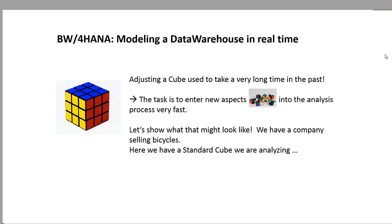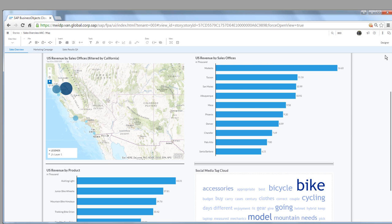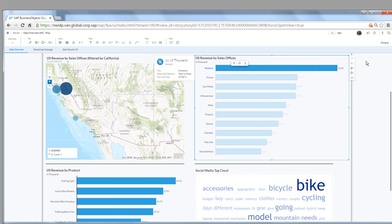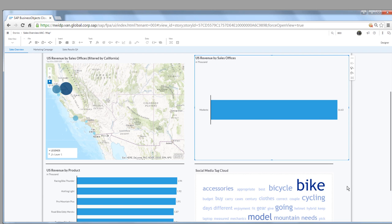Hi, today I'd like to talk to you about modeling data warehouses in real time, which can be done with BW4HANA, especially optimized towards in-memory HANA or S4HANA platforms. On the screen you see a situation of the performance of bike selling in the US.